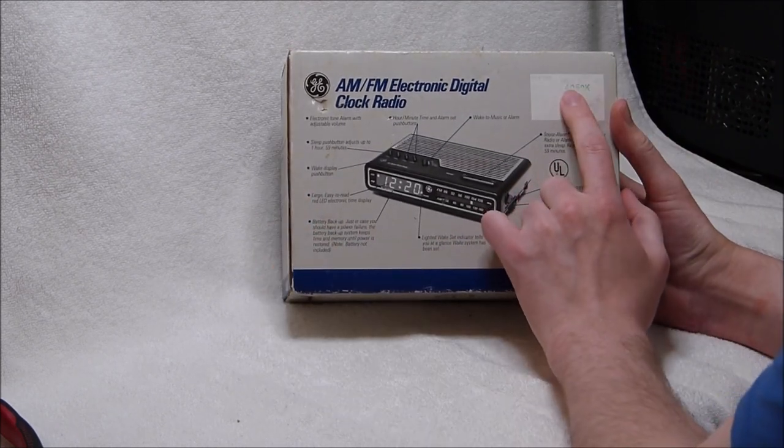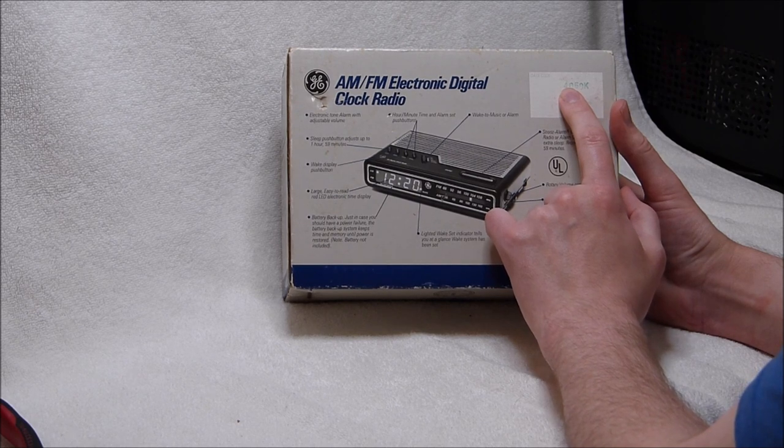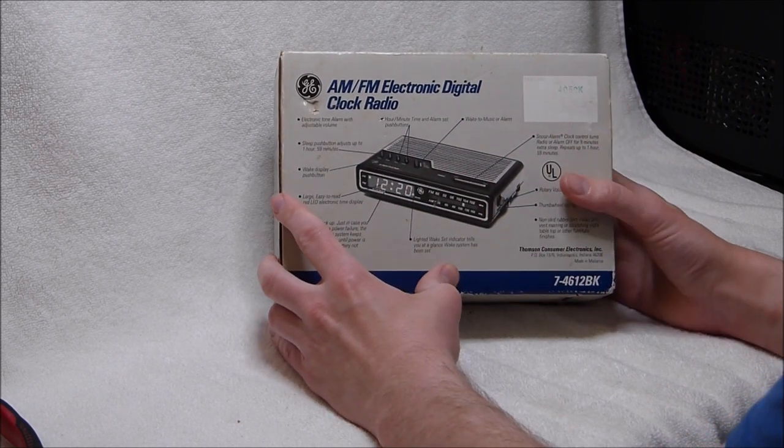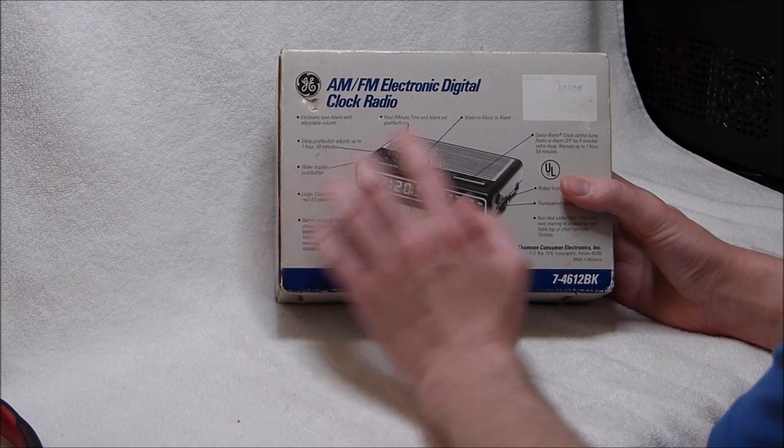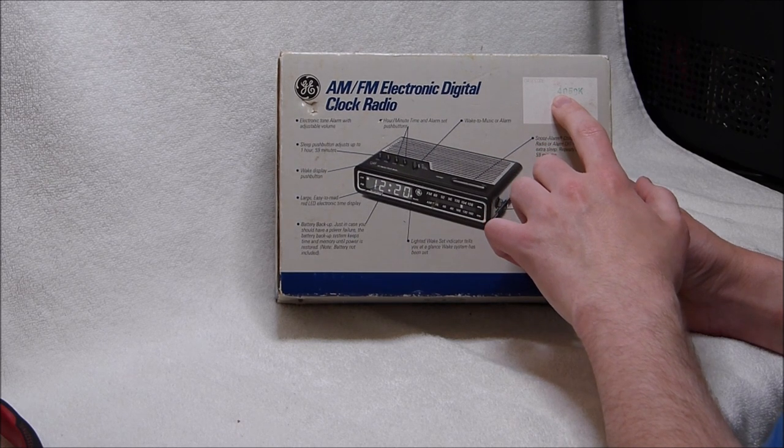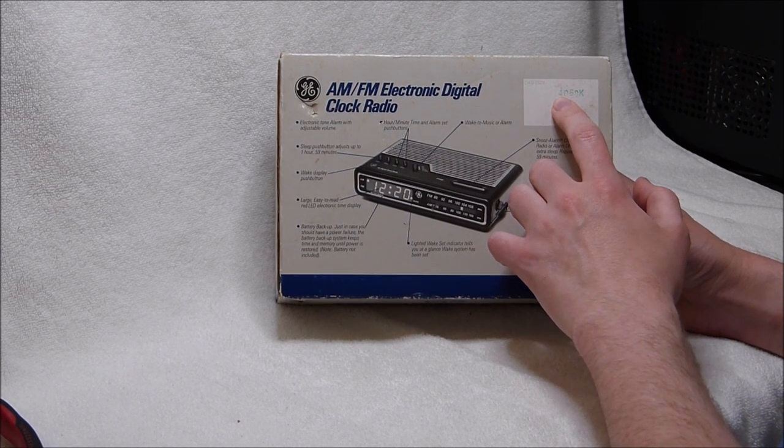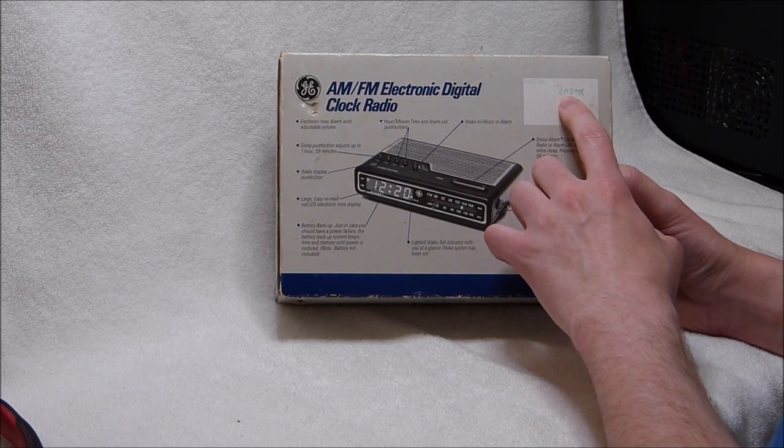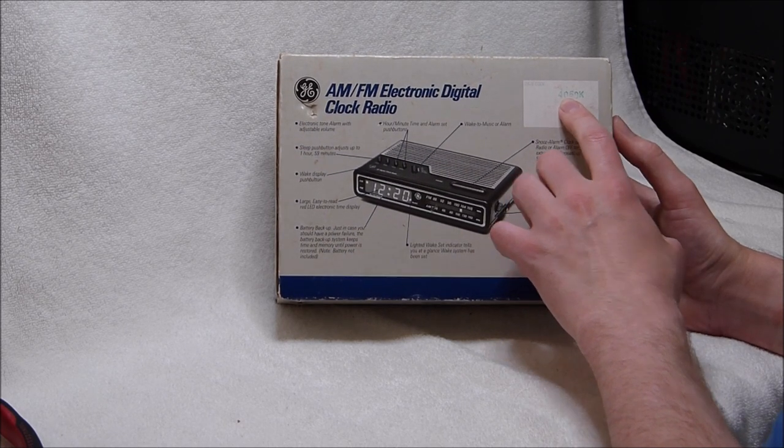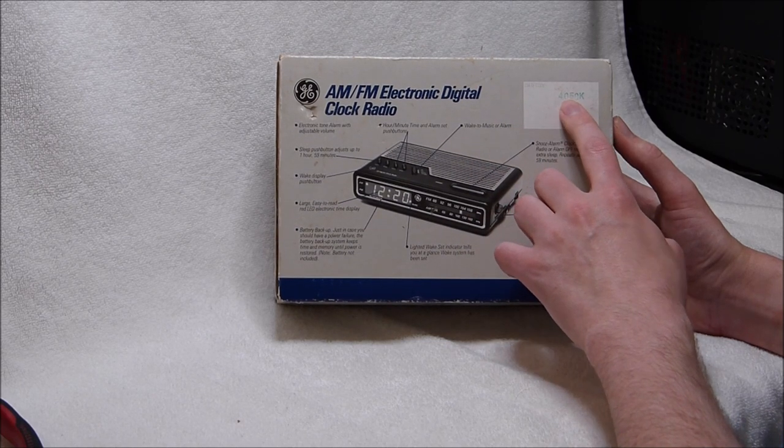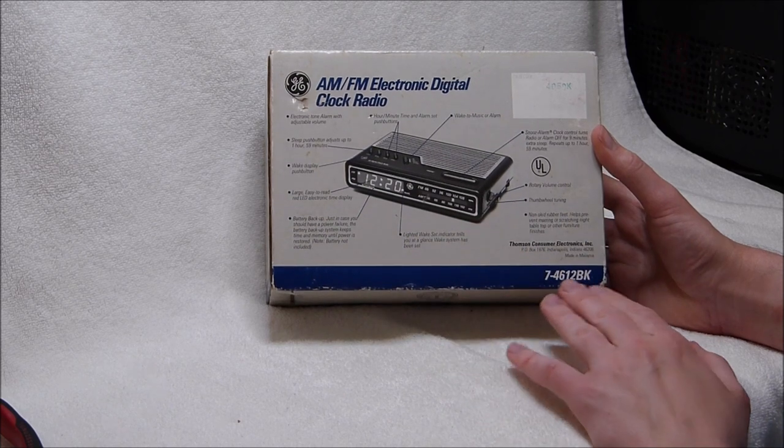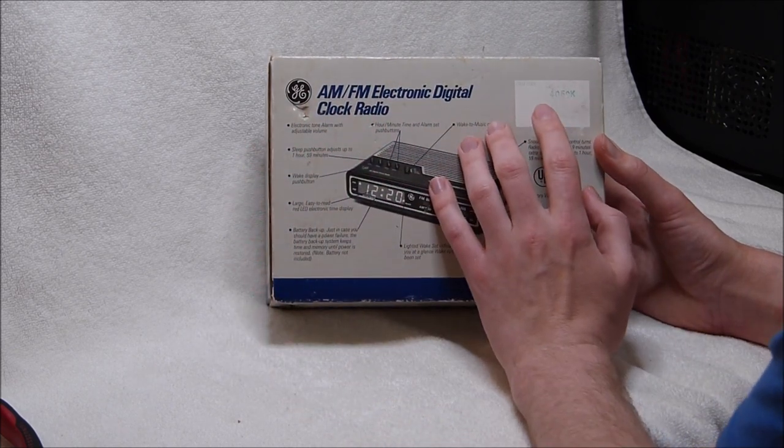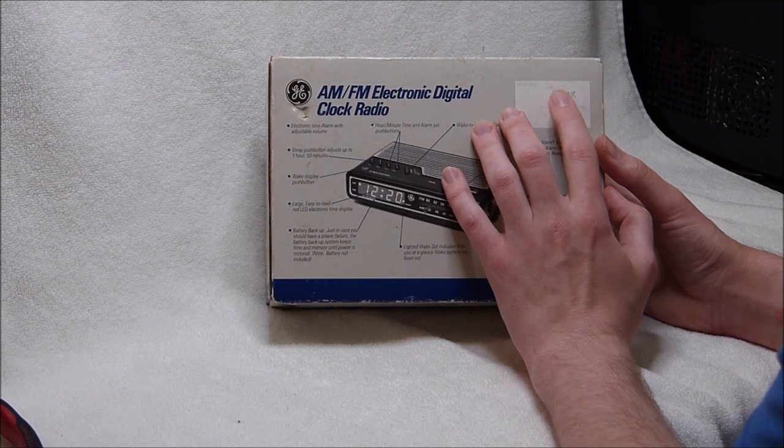On the back here is a date code. It says 4050K. From digging online, you can translate these GE date codes as follows. The first digit is the day of the week, with one being Monday and seven being Sunday. The next digit is the last digit of the year, which can get confusing because they used this scheme from the 1970s through the 1990s. But because of the model number and packaging, I'm 99% sure that this particular one was made in 1990.